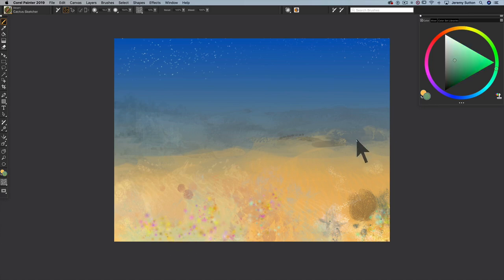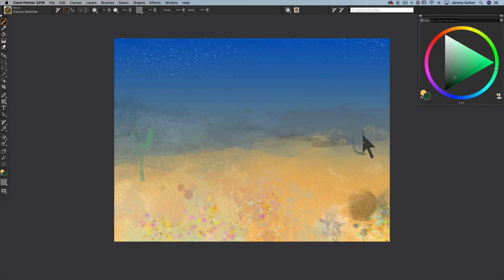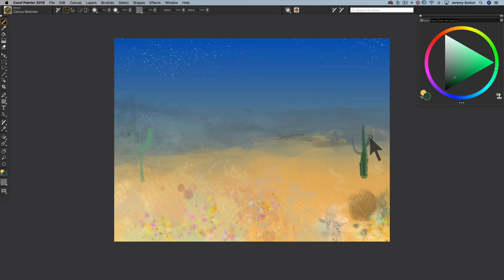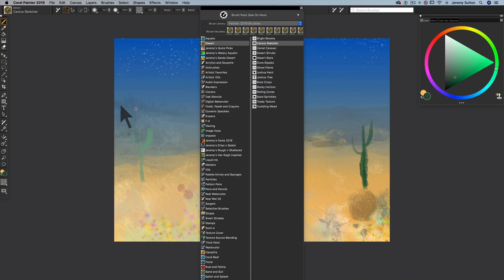Of course, the most classic plant in the desert is the cactus. So we're going to draw in a couple of cacti using the cactus sketcher. And this is a pressure sensitive brush, as most of these are. And I'm controlling the breadth of the cactus plant with pressure as I draw it.